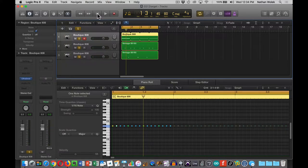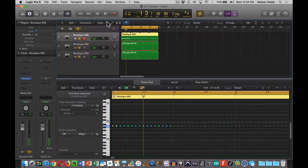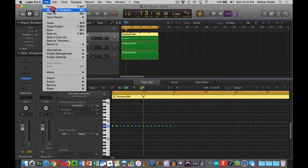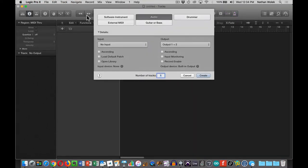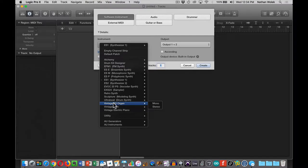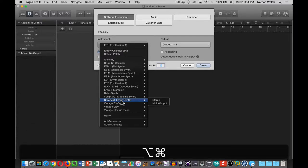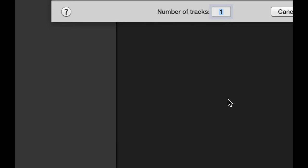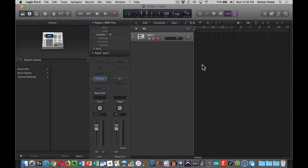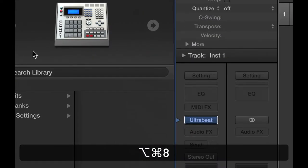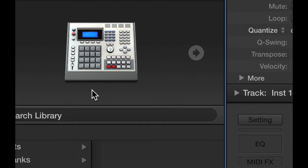You want to go ahead and open up Logic. I'm going to start a new project myself. My MIDI controller is working. I'm going to do a new project. We're going to do a new software instrument. Instead of last time we did the ES1, I want you to use this time Ultrabeat, which you'll notice Logic gives you descriptions in parentheses as far as what this is. You'll see that it is actually a drum synth. We're going to do the stereo version. That's what you want to create on a new track.